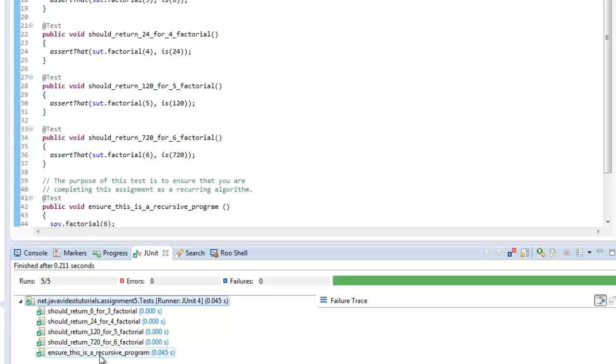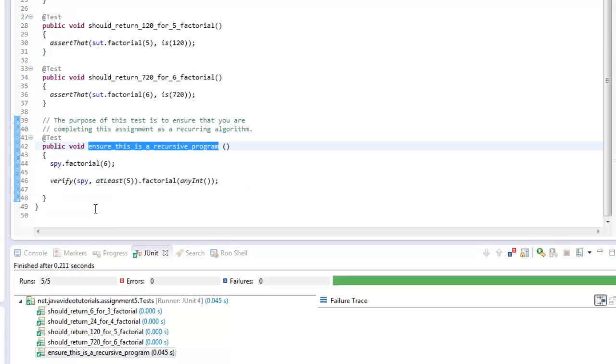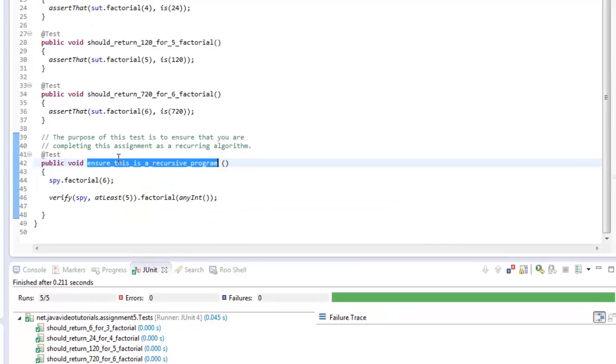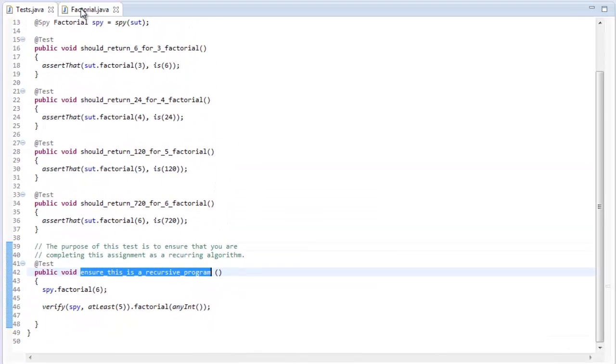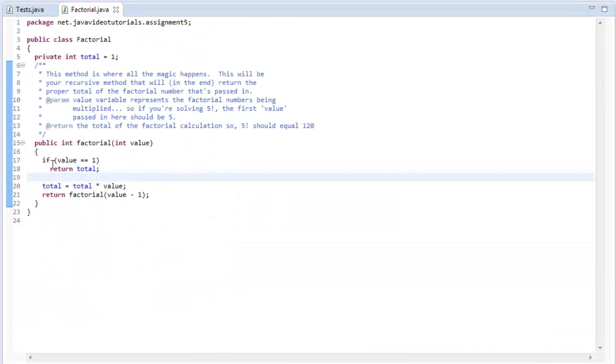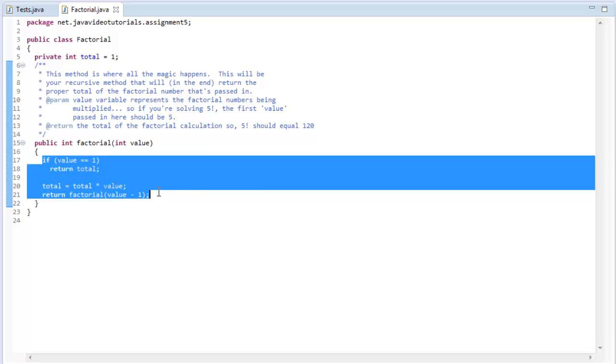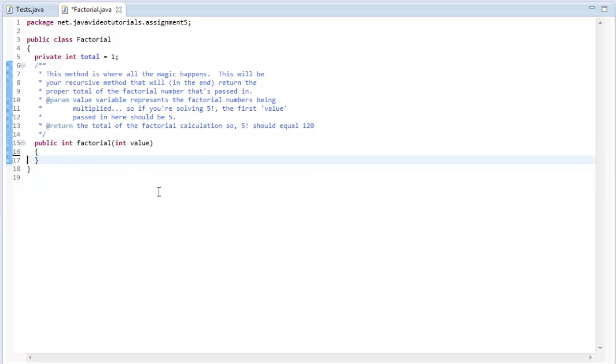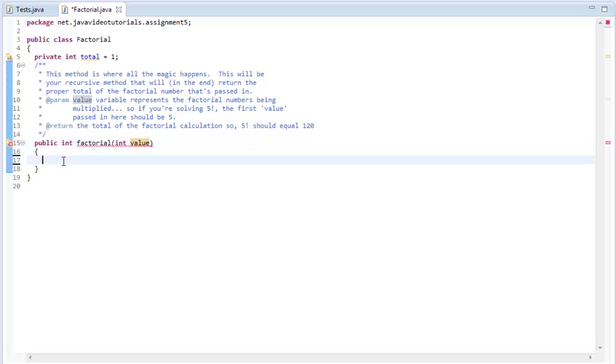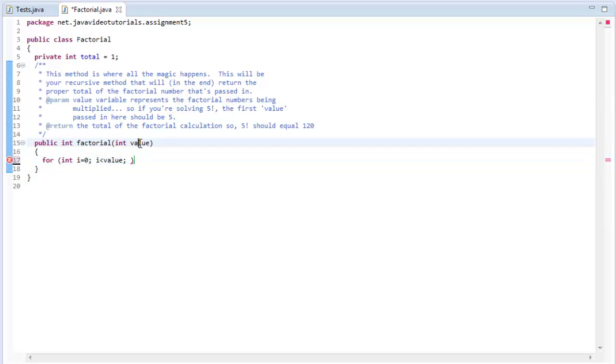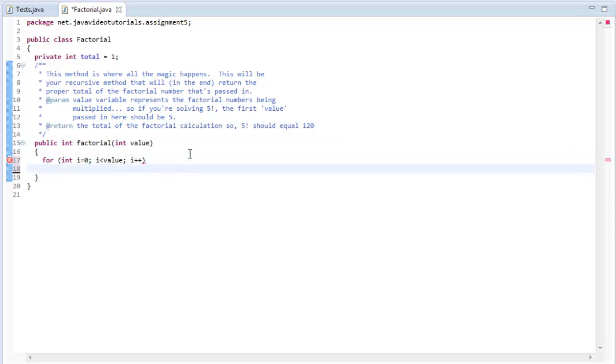Now, there's one more spot here that you might have not had passing. And that is the fact that I want to make sure that you are actually implementing the code recursively. Because all you would really need to do, another solution here, let me wipe this out. Another solution is just to say, what's being passed in? Value. Let me just create a for loop.